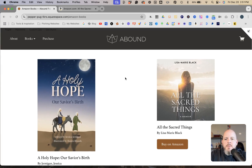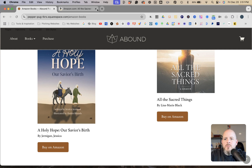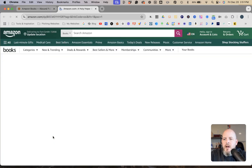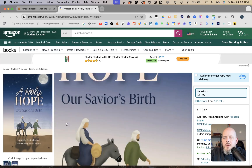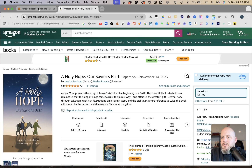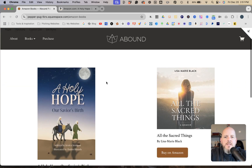When you click 'Buy on Amazon,' it takes the visitor directly to the product page on Amazon where they can add to cart or buy now. That's all there is to it. If you found this helpful, please leave a like and subscribe for more Squarespace tutorials. If you'd like me to build your website for you, you can find my contact information in the description below.